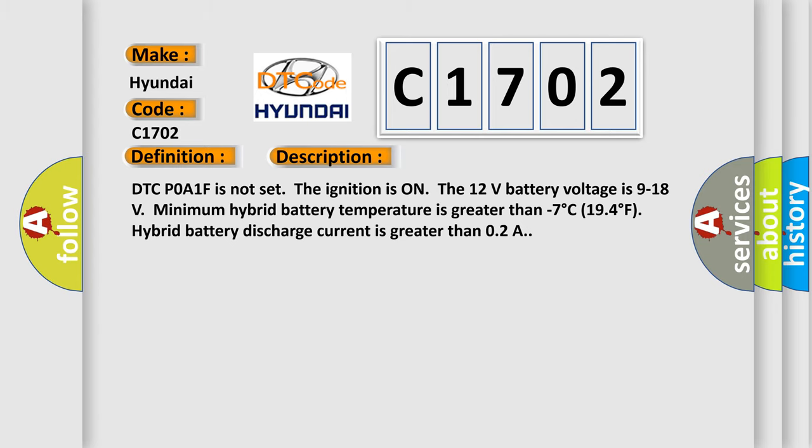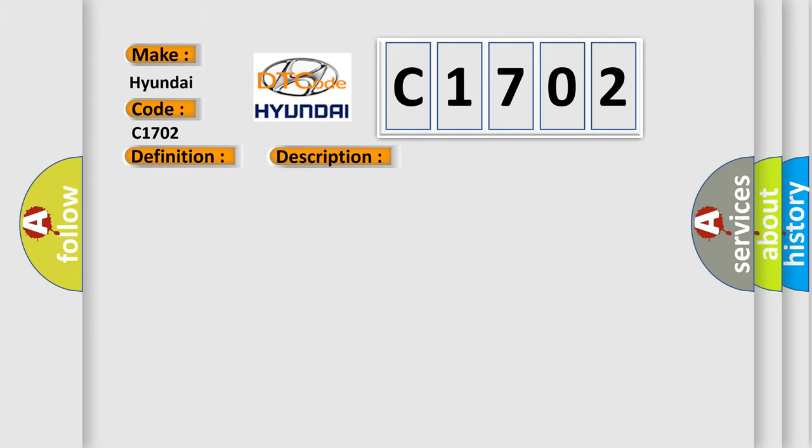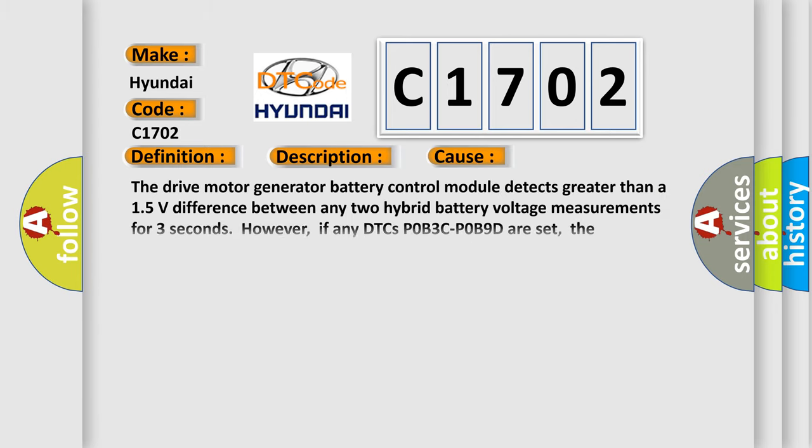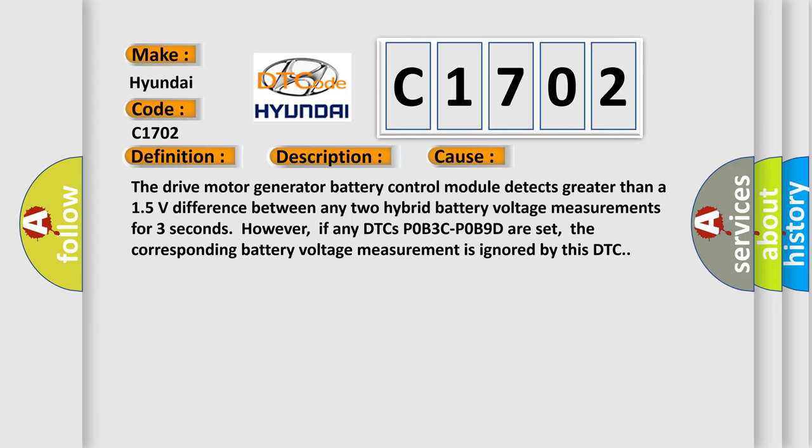This diagnostic error occurs most often in these cases. The drive motor generator battery control module detects greater than a 1.5 volts difference between any two hybrid battery voltage measurements for three seconds. However, if any DTCs POB3C POB9D are set, the corresponding battery voltage measurement is ignored by this DTC.